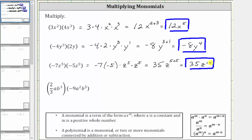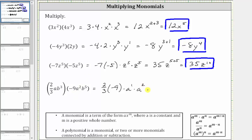And for the last example, we have two-thirds a b cubed times negative nine a squared b to the fifth. Multiplying the coefficients, we have two-thirds times negative nine. Multiplying the a's, we have a, or a to the first, times a to the second or a squared. Multiplying the b's, we have b cubed times b to the fifth.